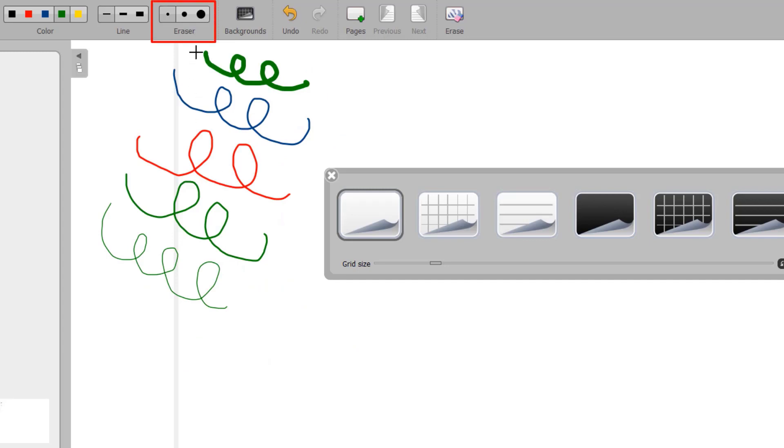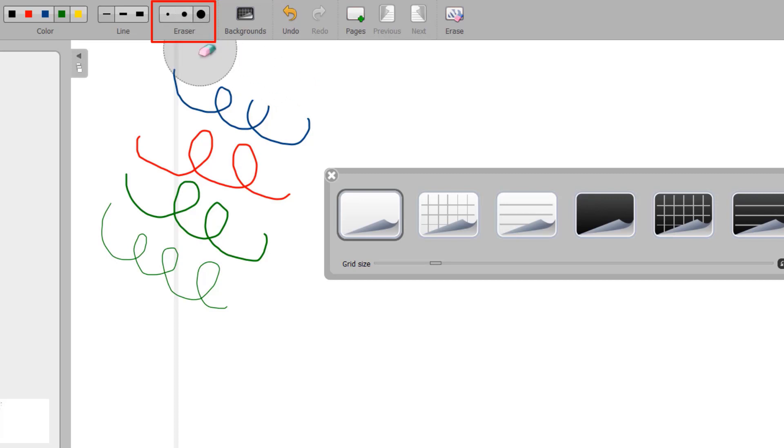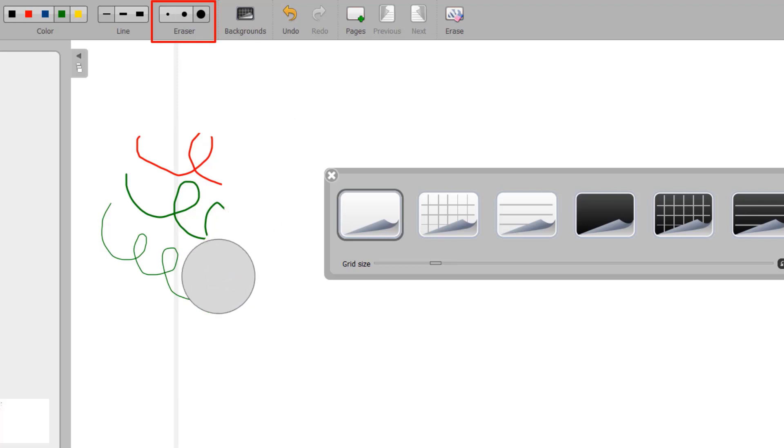The Eraser button allows you to choose the size of the eraser to clear all or part of the text you've written. If you select any of the sizes from the eraser tool, the eraser tool will automatically be activated.